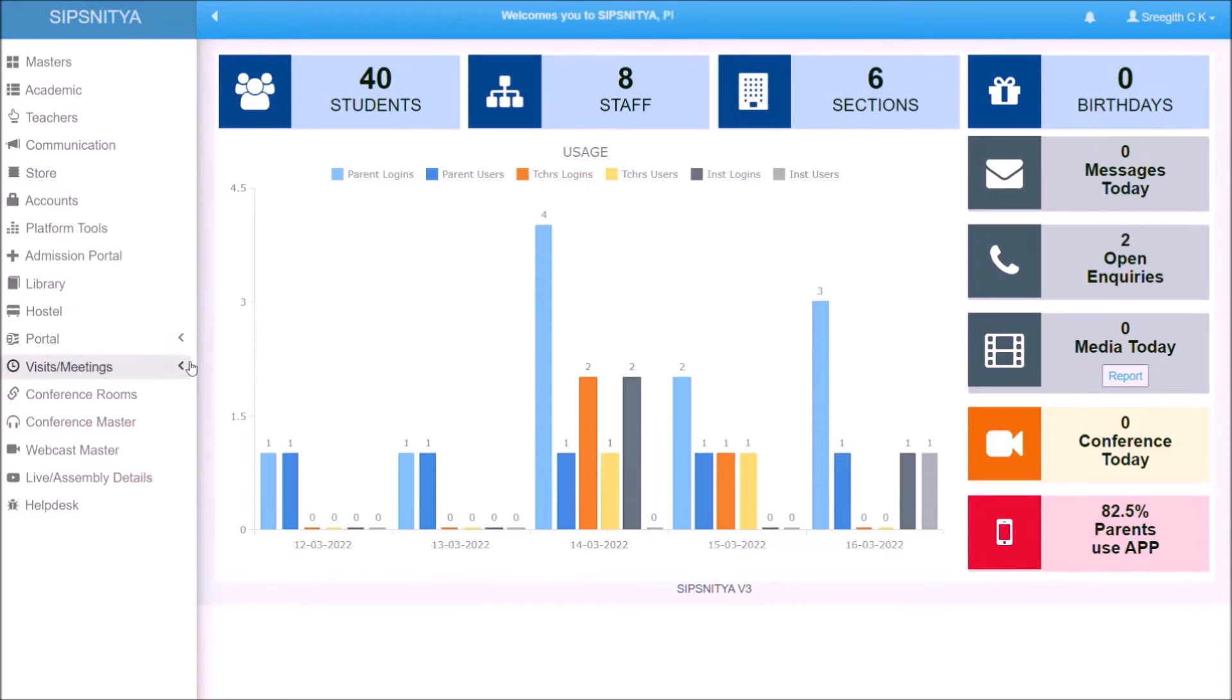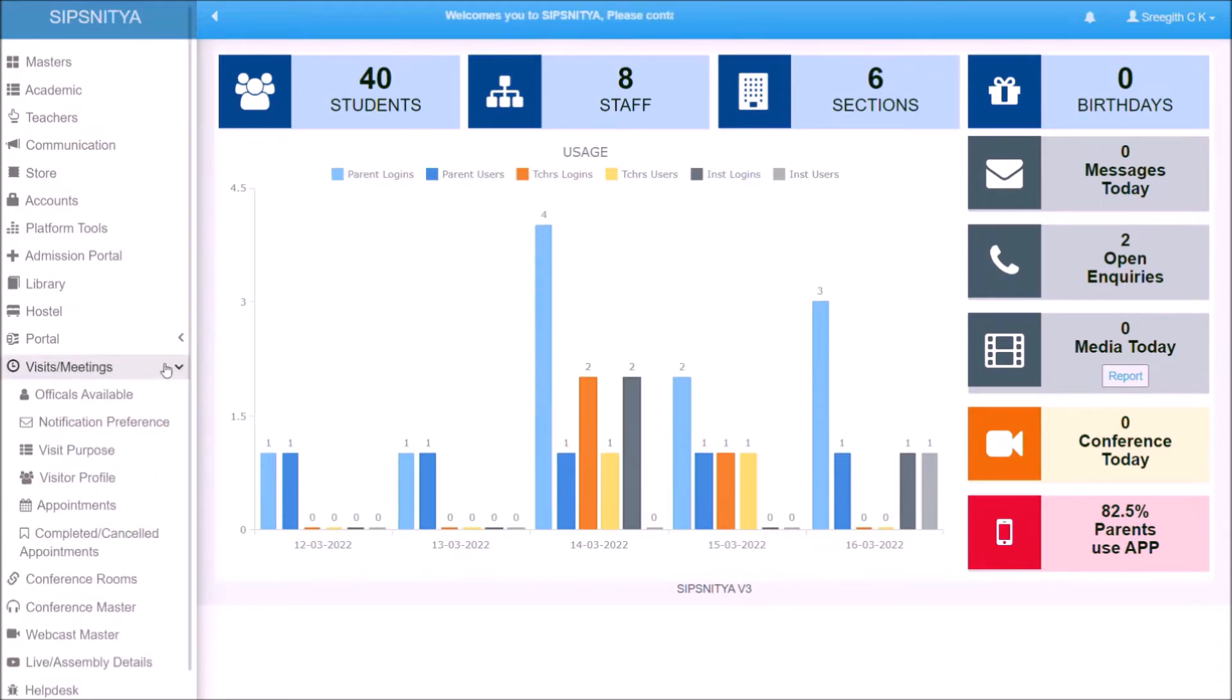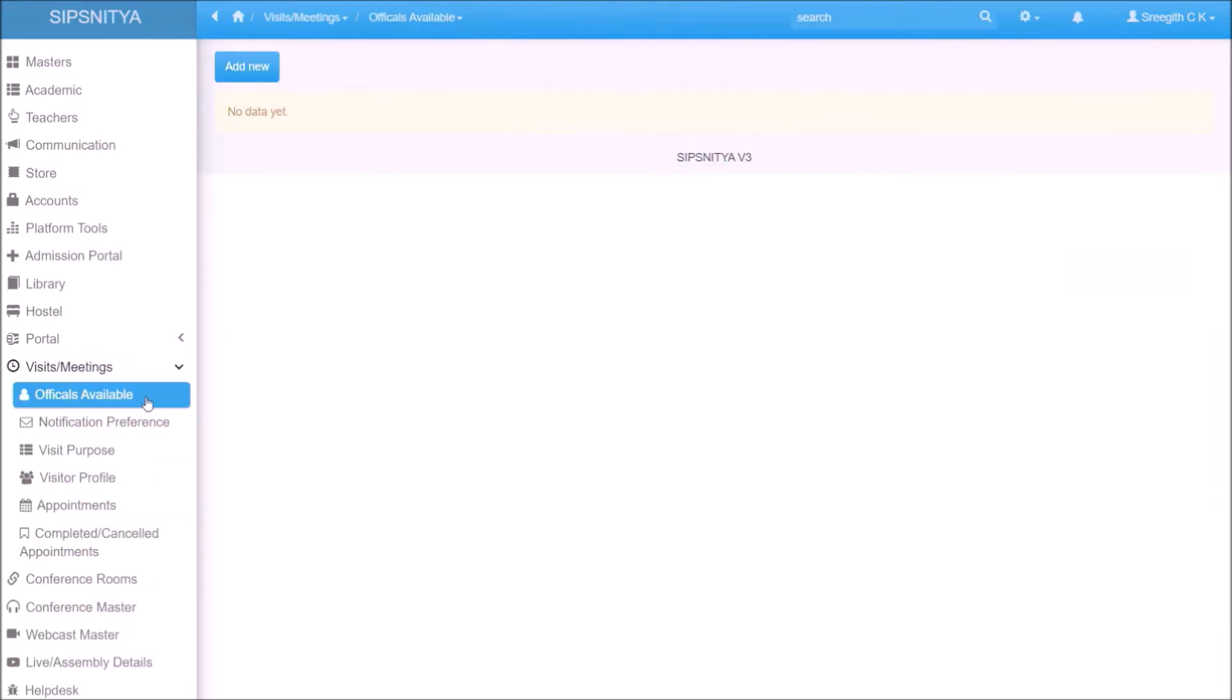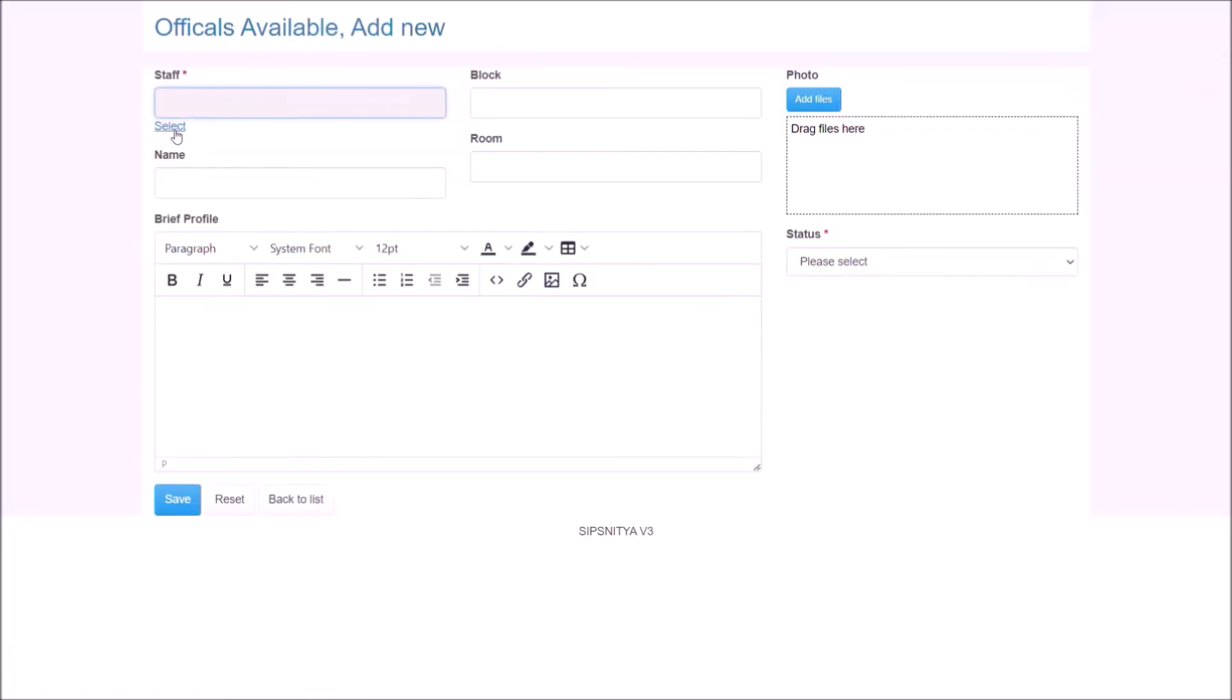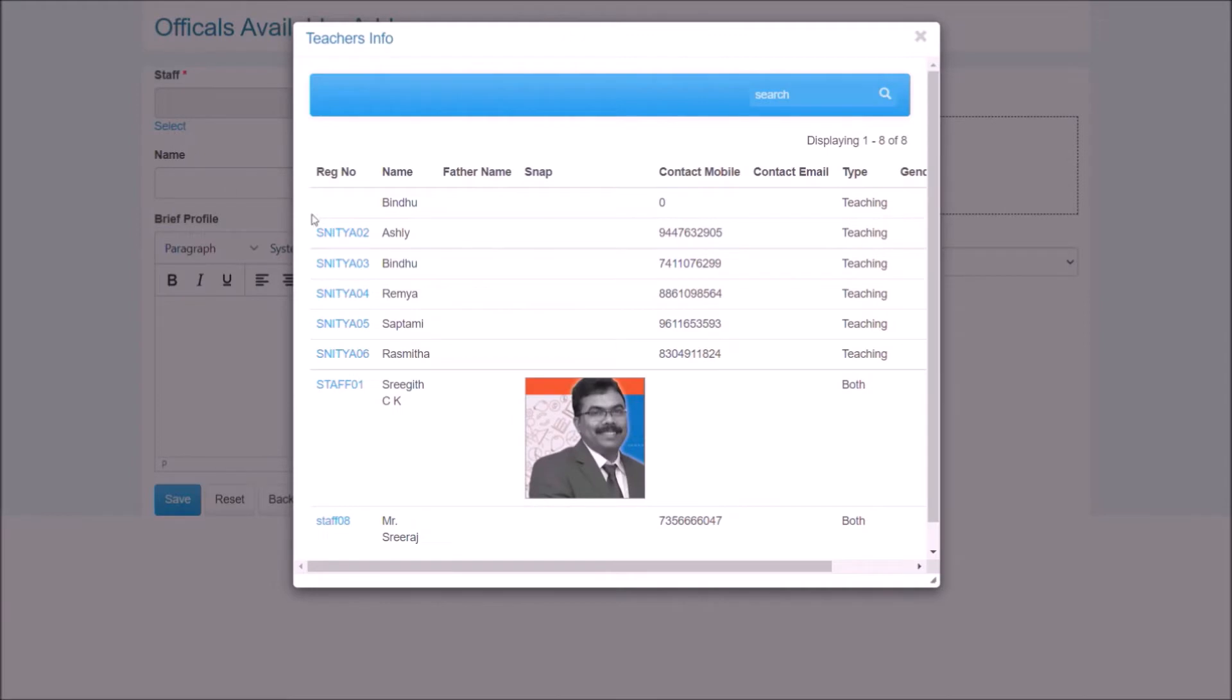Log into Sipsnitya with administrator user. Explore to visits or meetings menu and choose the available officials for the meeting. This can be any of the available staff in the Staff master.